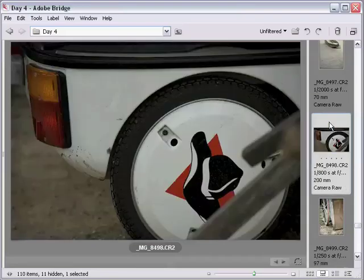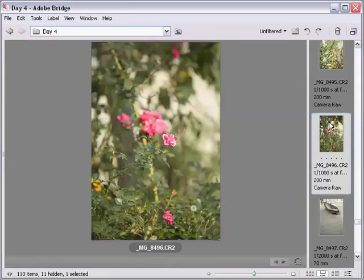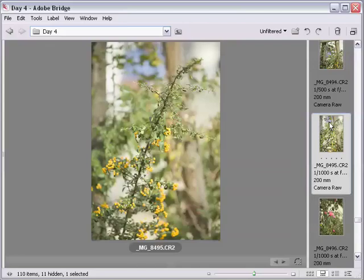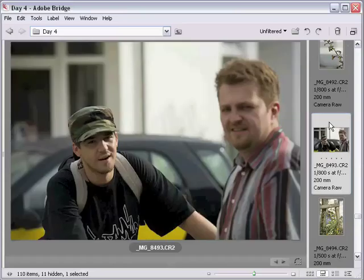So you can see a lot of what I was thinking that day was reducing and simplifying. And I knew when I went out that I was going to try and take as simple a subject as I could and get close in and just try and show some interesting shapes.